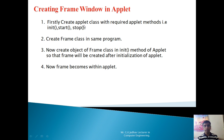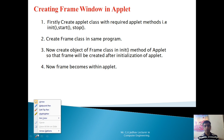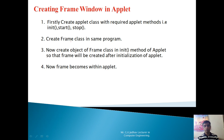The first step is to create an applet class with the required applet methods. As you know, the applet has a life cycle with methods such as init, start, stop, destroy, and paint. The second step is to create a frame class in the same program, so your program will have two classes. The third step is to create an object of the frame class in the init method of the applet, so the frame will be created at the time of initialization.